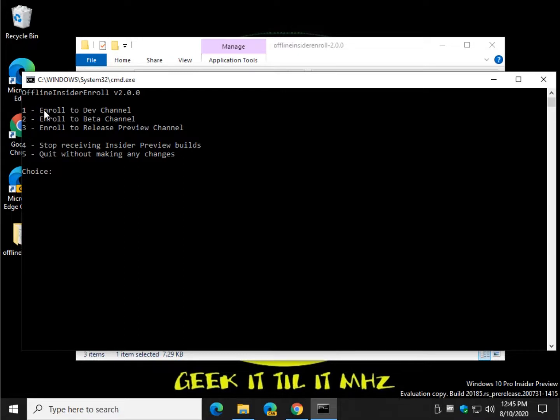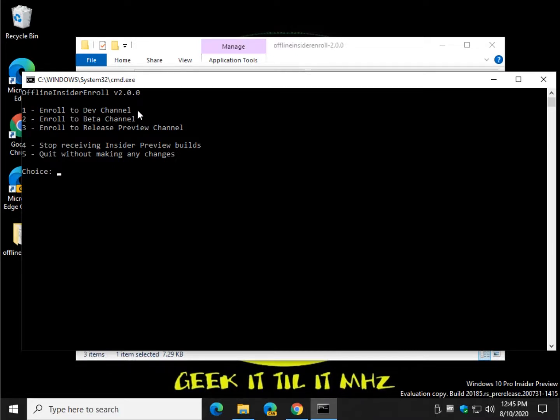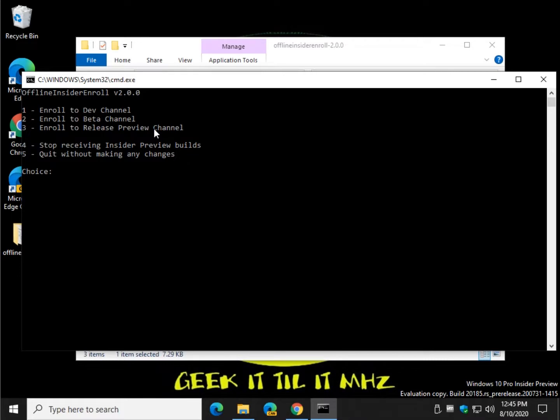So all you've got to do is choose to enroll to Dev, Beta, or Release Preview. I believe these are in order. Dev is going to be the most recent updates, the beta is going to be less frequently updated, and the Release Preview will be even less frequently updated.